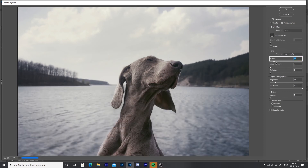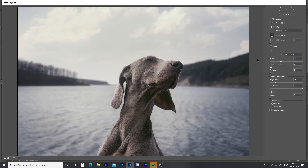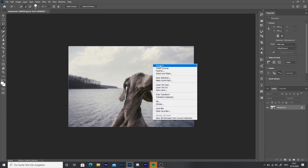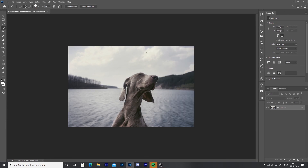To get more bokeh, increase the Radius Slider. When it's finished press OK and it's done. I hope you liked this little tutorial. See you.